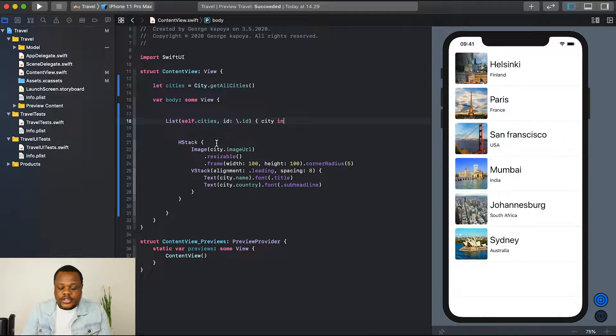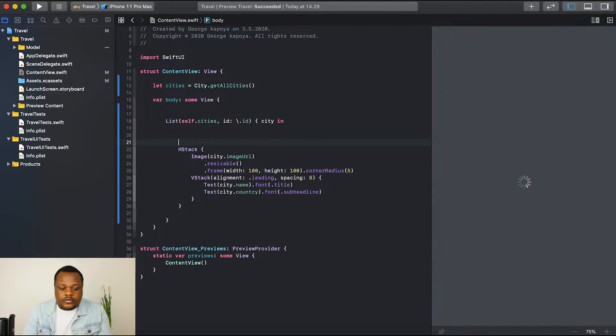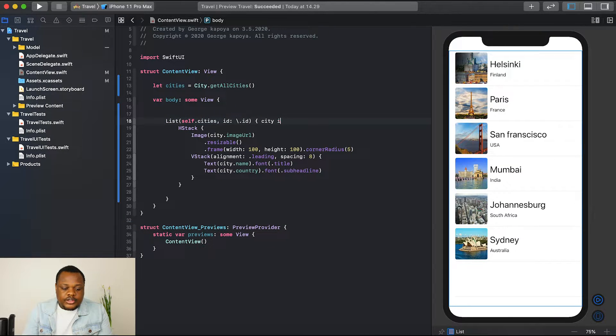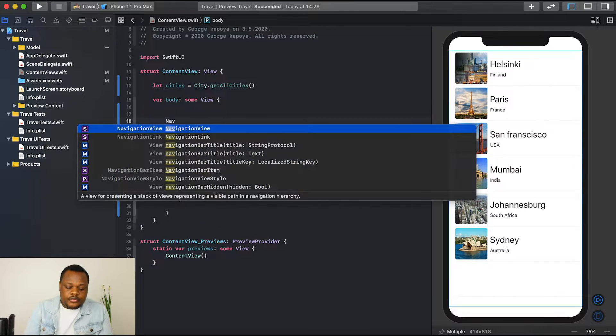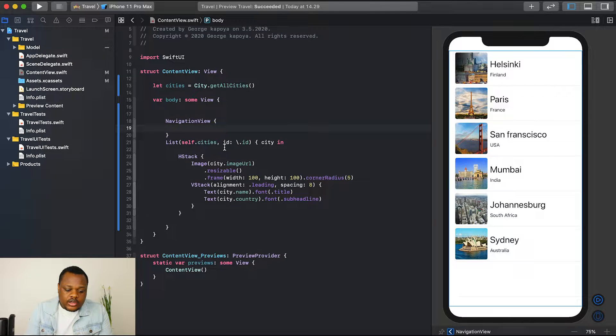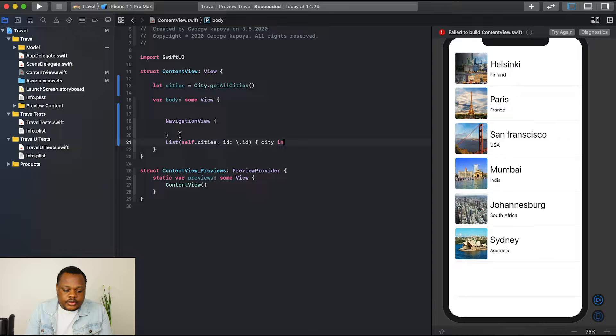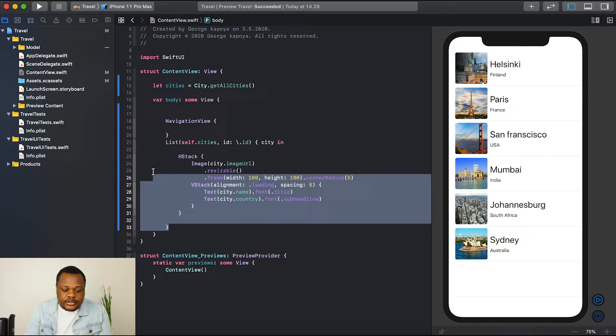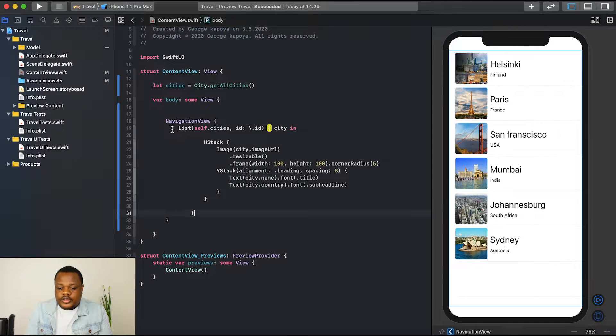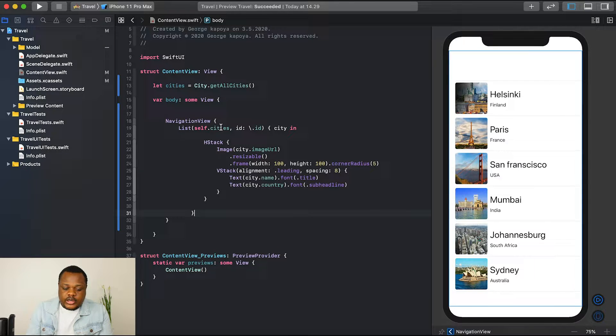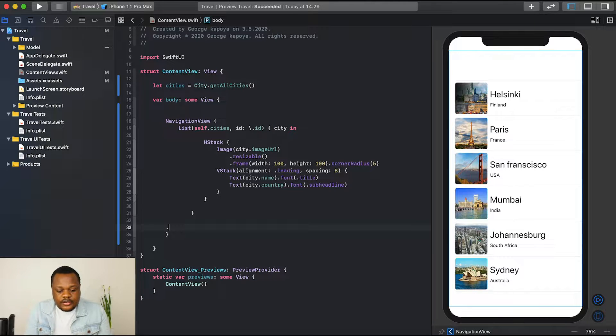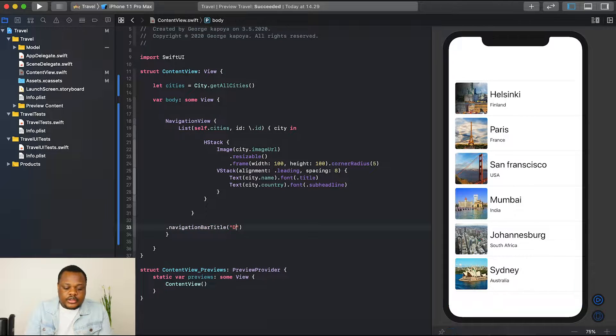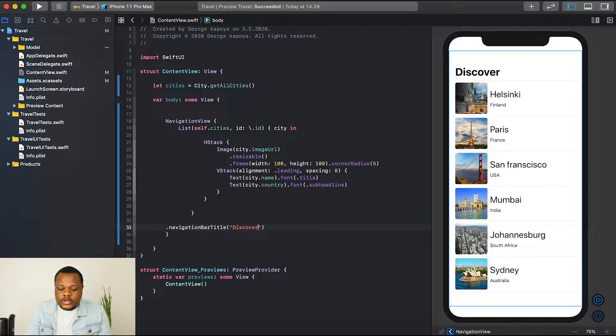So, the first thing that we need to do is we need to wrap our list in a navigation view. Say navigation view, then we cut our list here and put it inside our navigation view. You can see now we have an extra space. We can now probably add a title. I'll just say navigation bar title, I'll just call this discover. You can see now we have a list with the title.